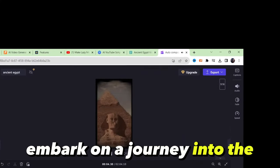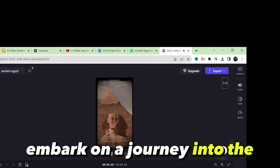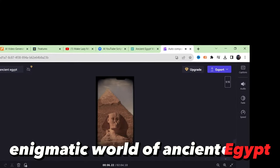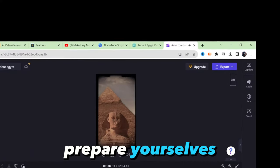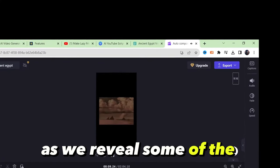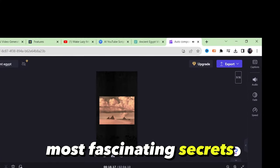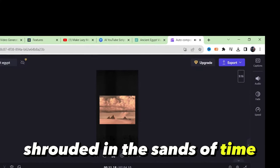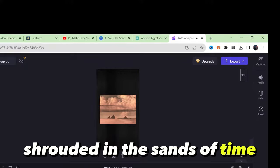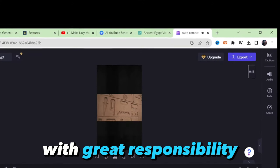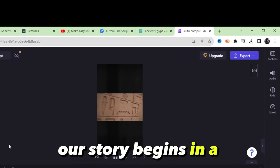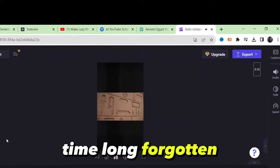Welcome back to our channel dear viewers. Today we are about to embark on a journey into the enigmatic world of ancient Egypt. Prepare yourselves as we reveal some of the most fascinating secrets shrouded in the sands of time. But remember, this knowledge comes with great responsibility.